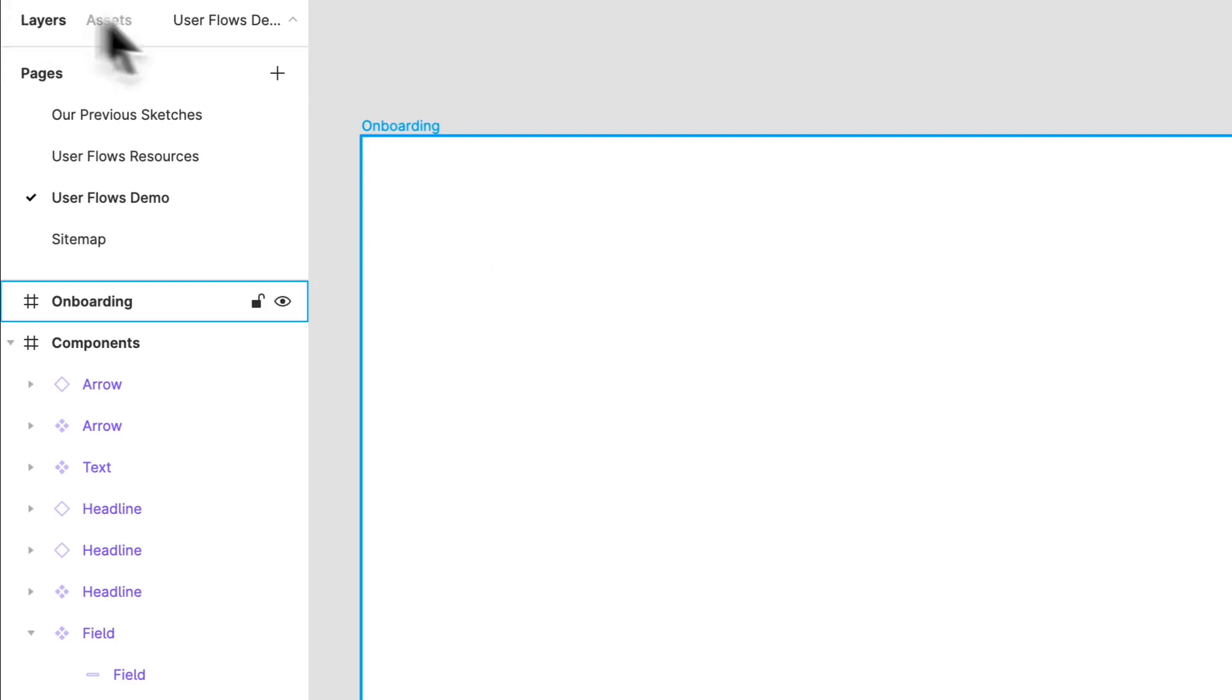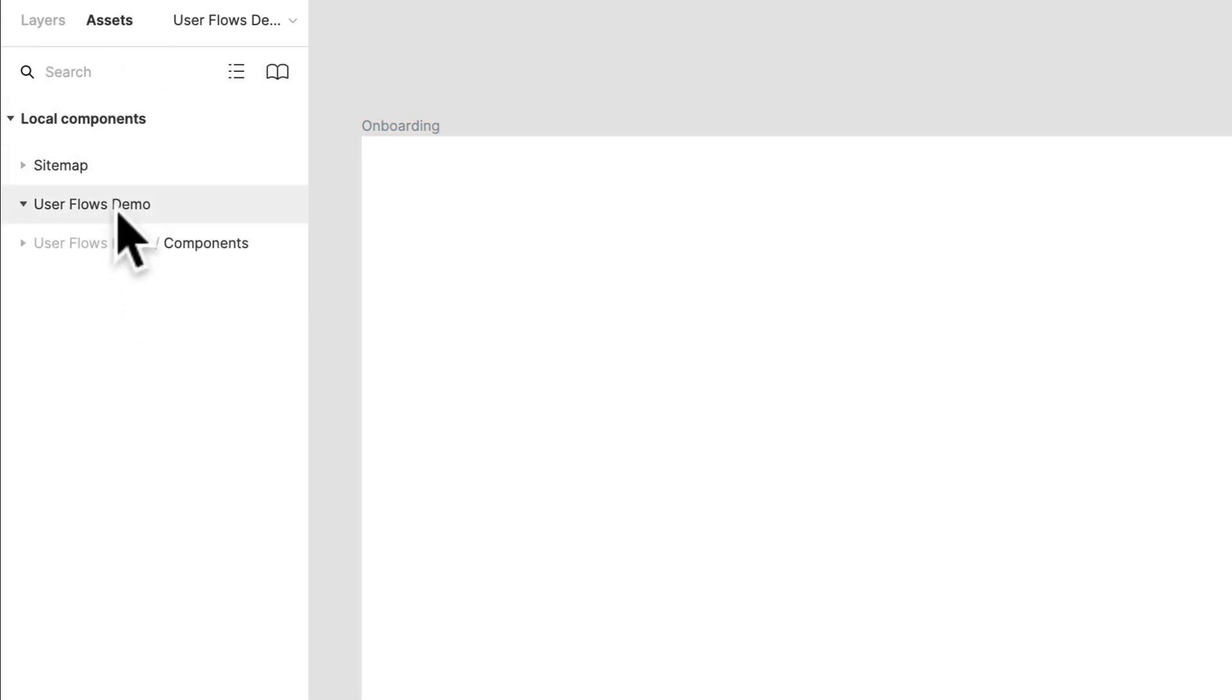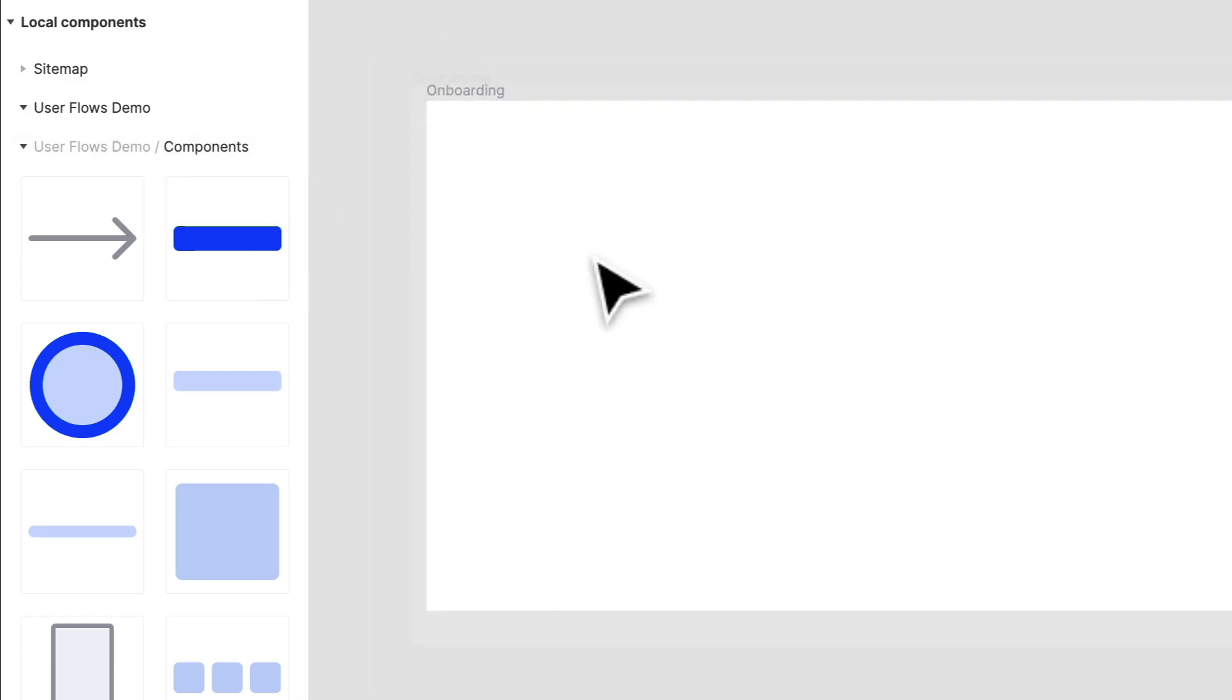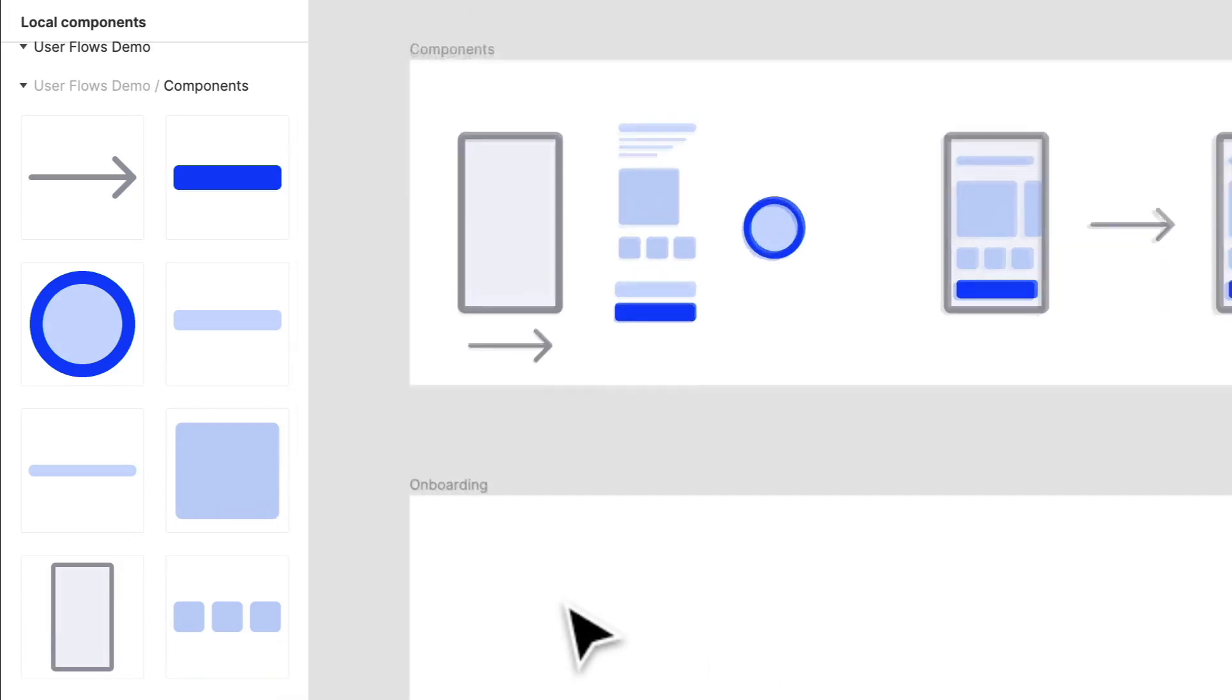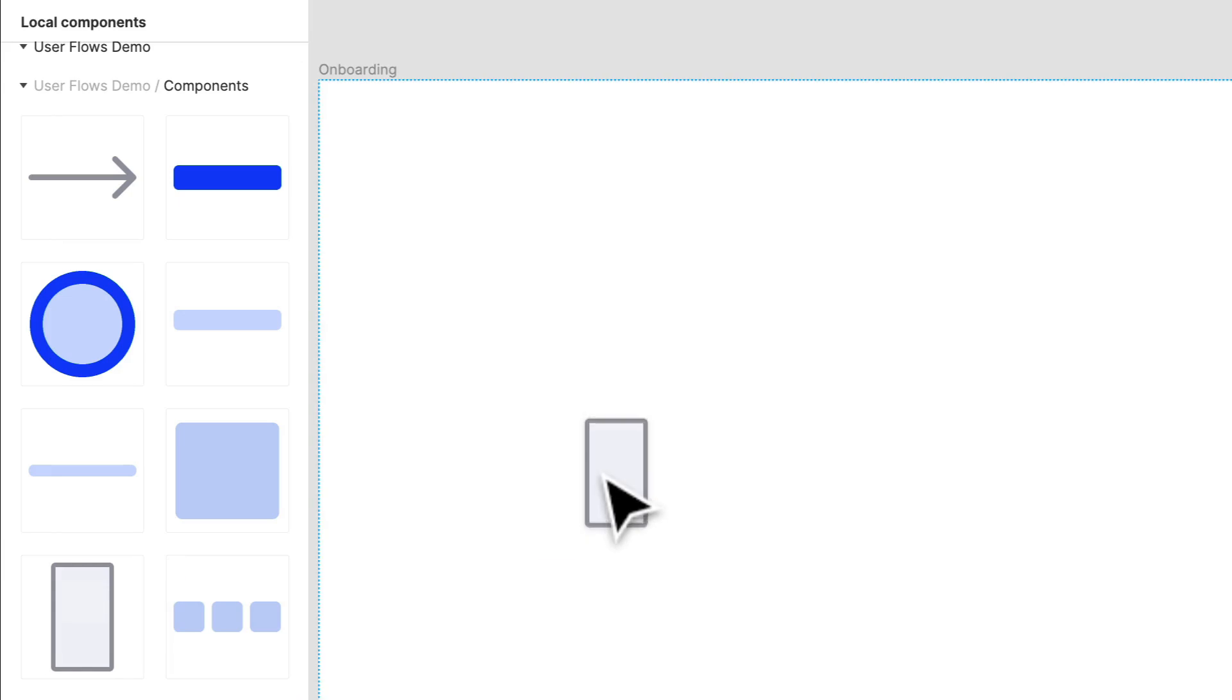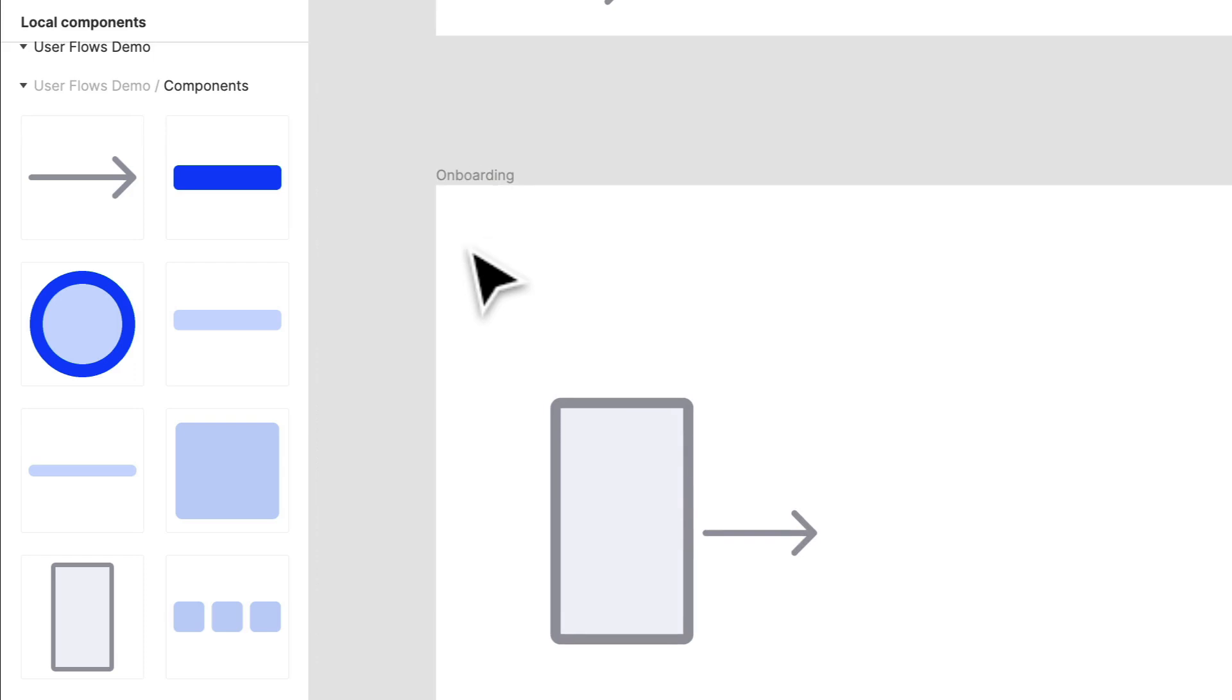What we're going to do here, if you notice we have our assets and layers tabs. If I go into assets, I can go into our local components and I'm going to go into user flow demo. And in there I have my components section, which is actually this frame over here, and I can start pulling components from there into my user flows. So I'm going to grab that screen background.